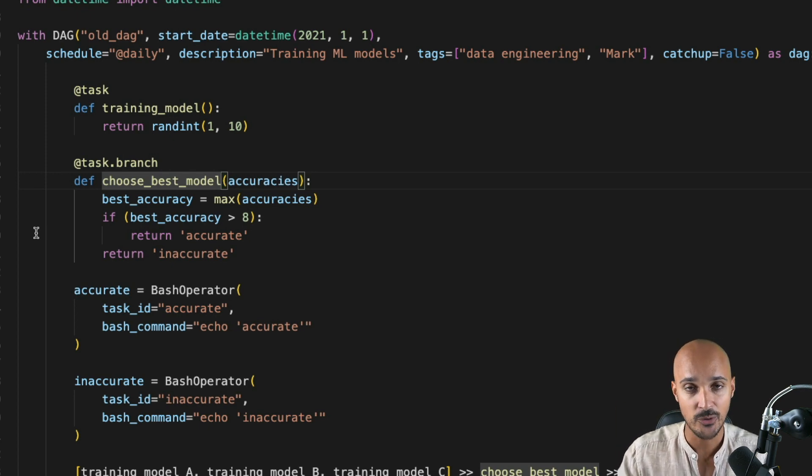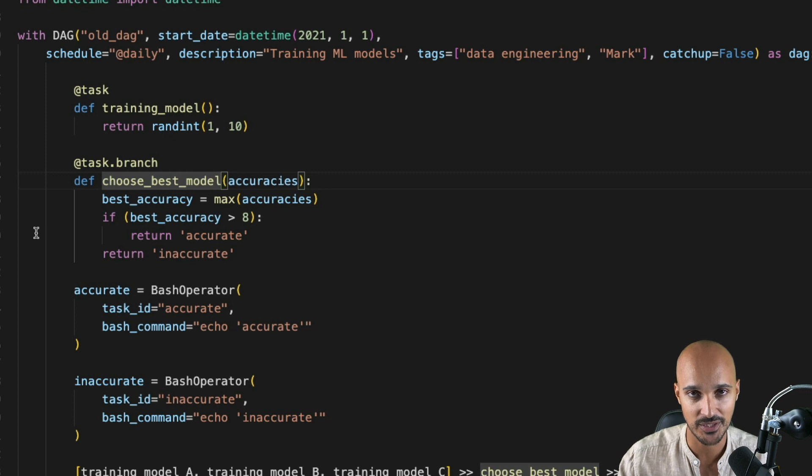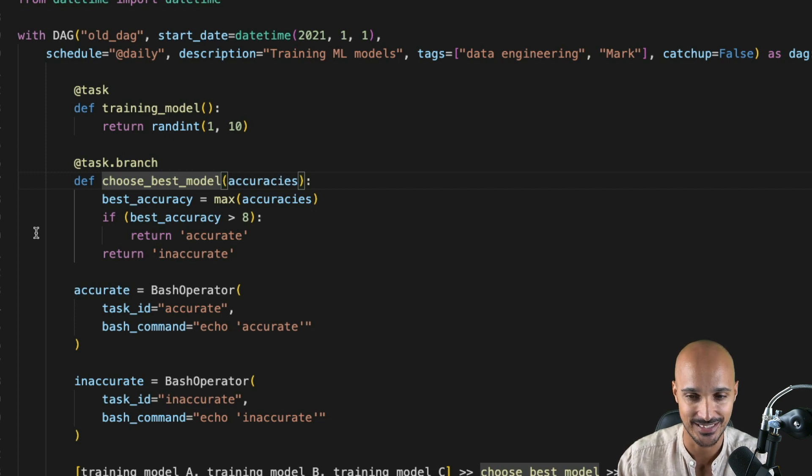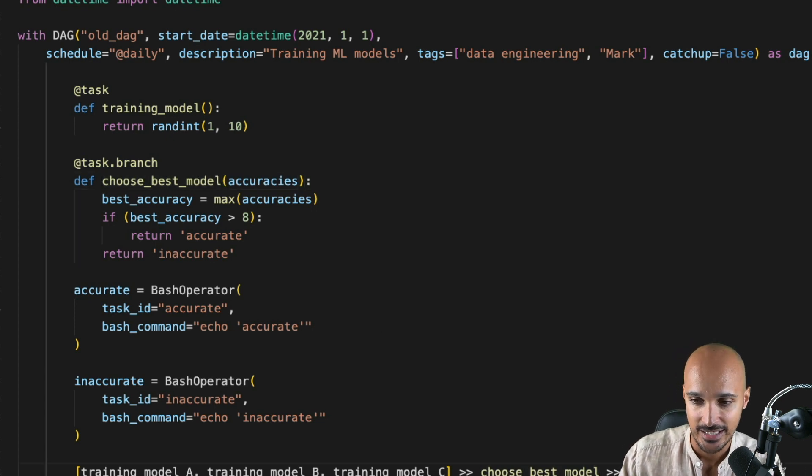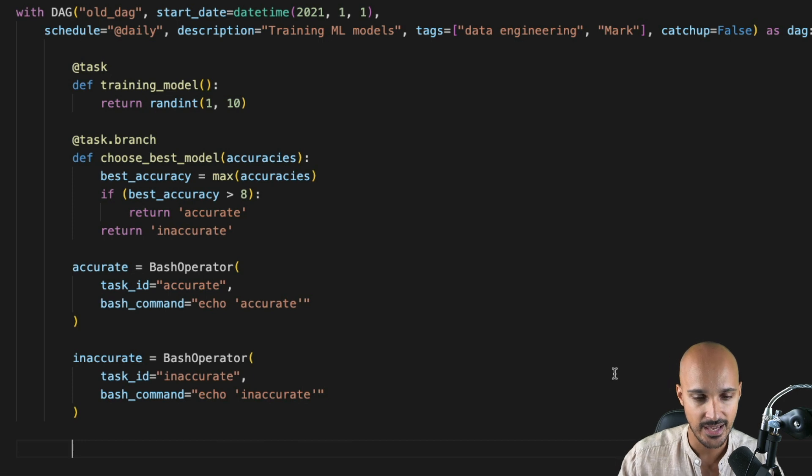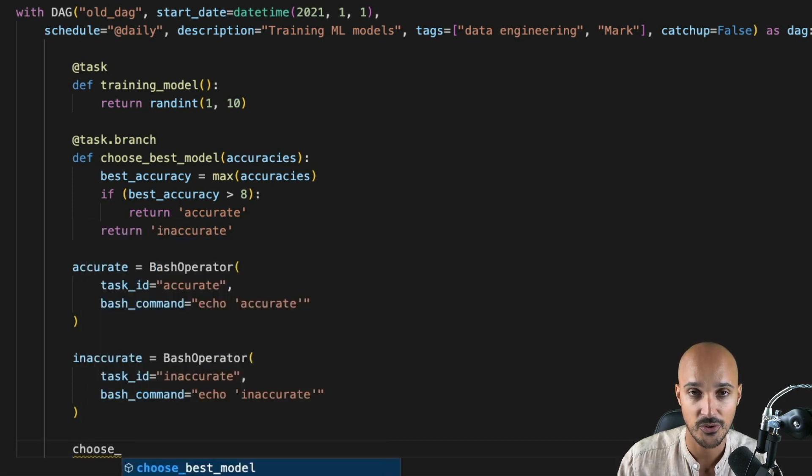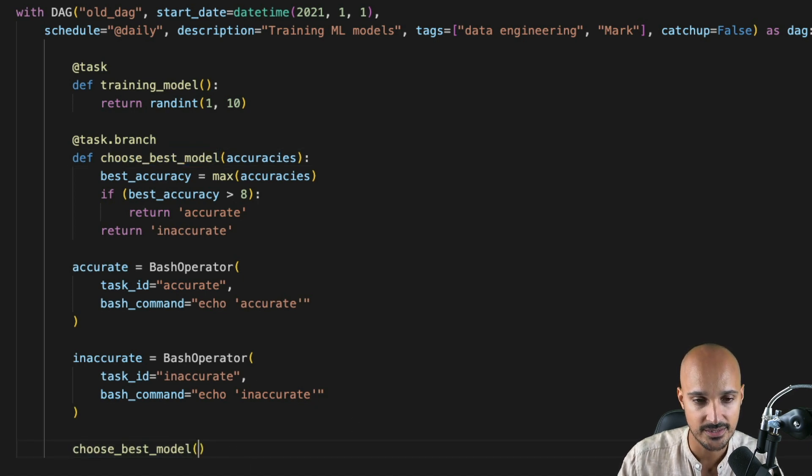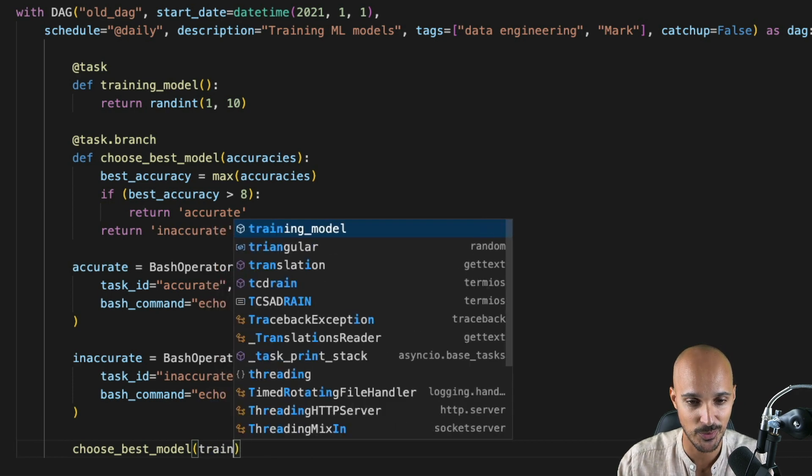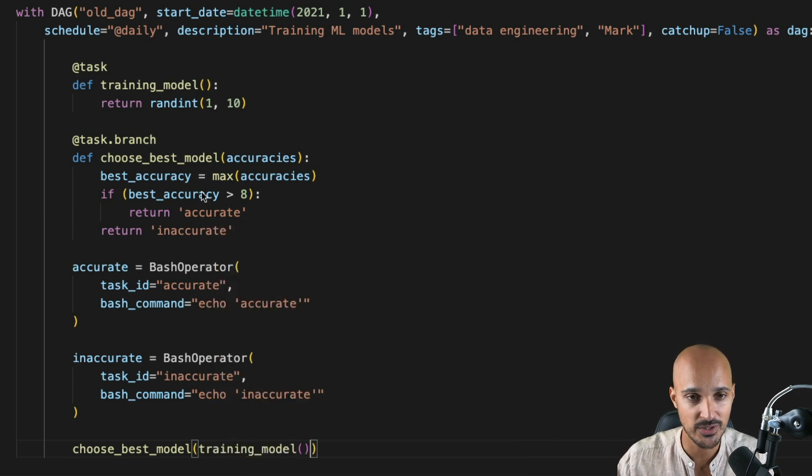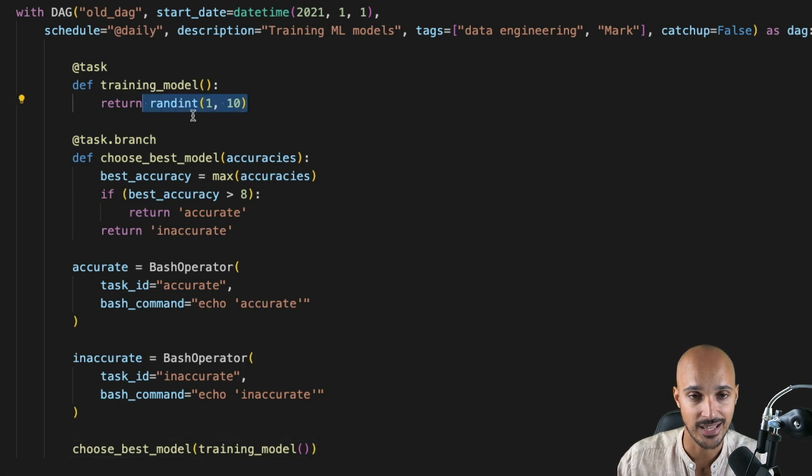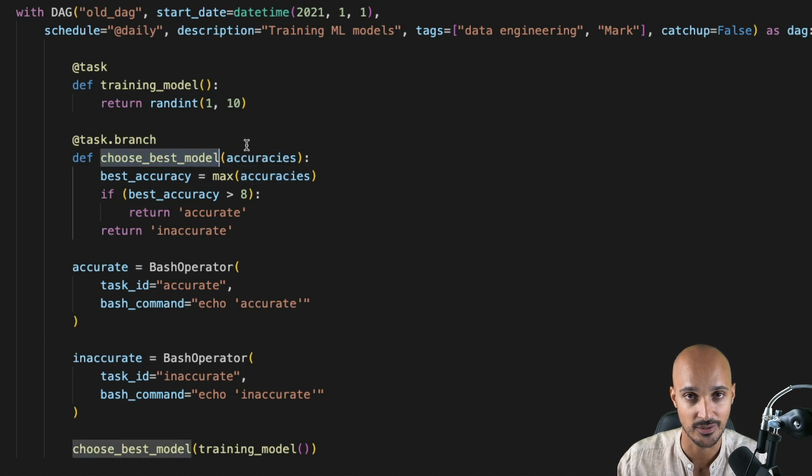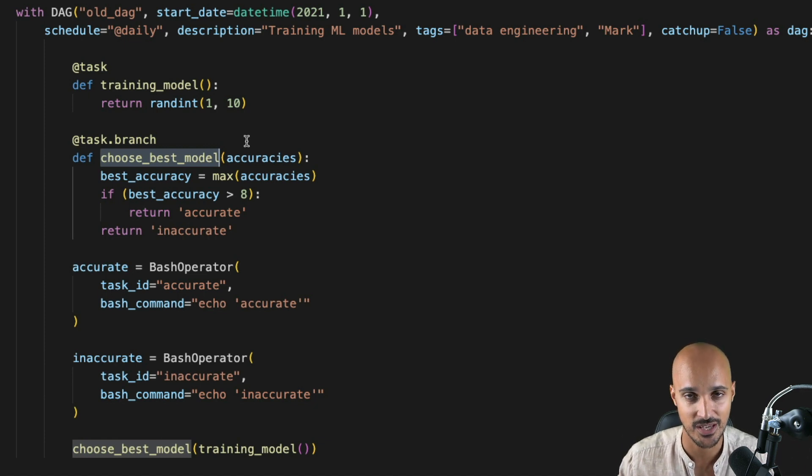But now the question is, how do you pass that data? How do you pass the data from training_model to the branch Python operator? This is where you need to change the way you've defined your dependencies so far in Airflow. Indeed, here you can remove that very long line. And instead, you put choose_best_model. So your task, the branch Python operator task, two parentheses, and in those parentheses, you put the task training_model. Training model returns a number. That number becomes the value of accuracies in the task choose_best_model. That's how you share data between your tasks with the Taskflow API. It is as simple as passing parameters between Python functions. No need to use xcom_pull or xcom_push.